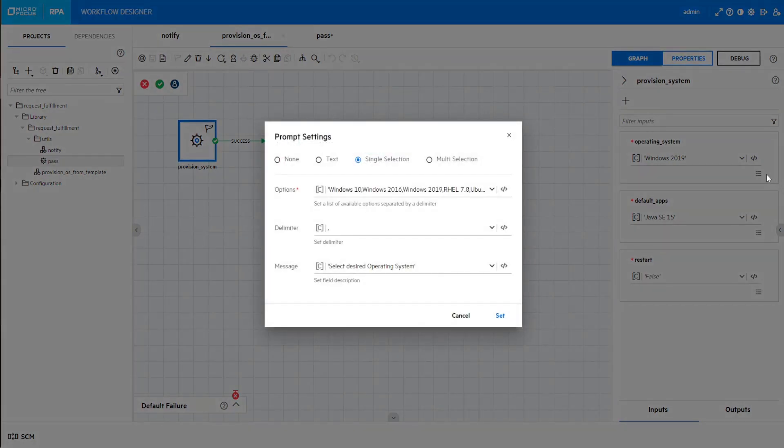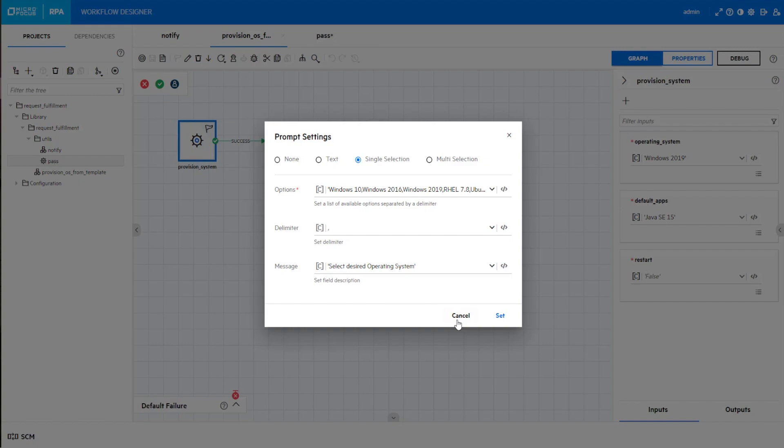In the prompt setting window, set list of values, custom delimiters, and custom messages for single selection and multi-selection inputs.